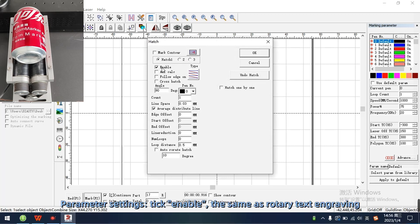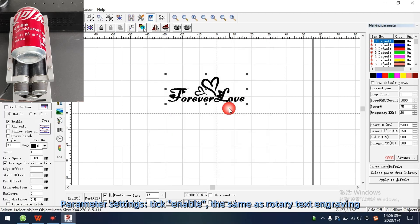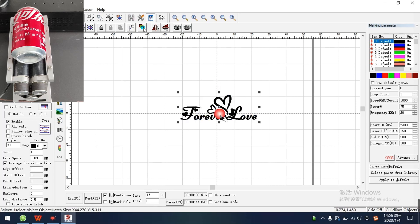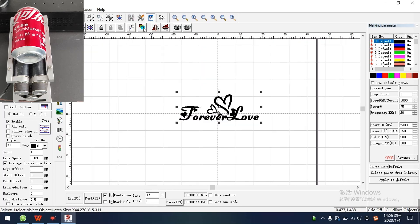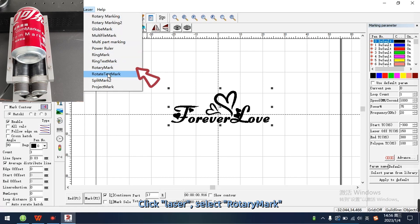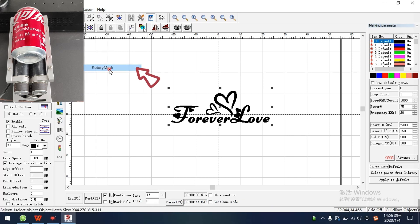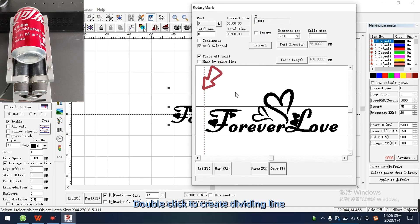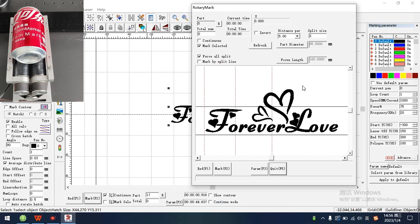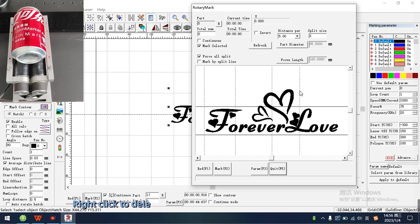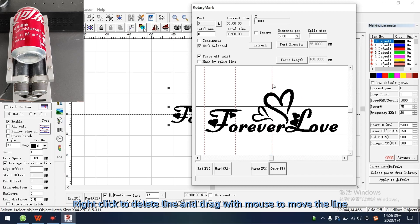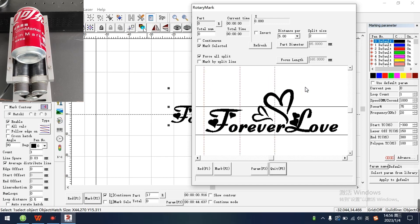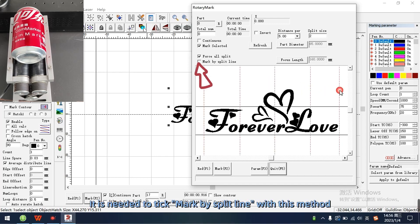Parameter settings, tick enable the same as rotary text engraving. Click laser, select rotor remark. Double click to create dividing line. The distance of the dividing line is determined according to the size of the object. Right click to delete line and drag with mouse to move the line. It is needed to tick mark by split line with this method.